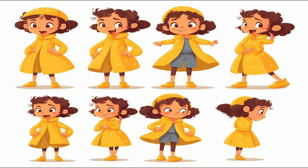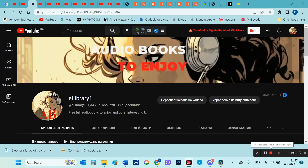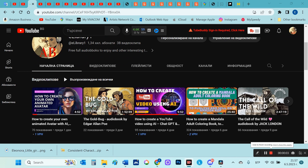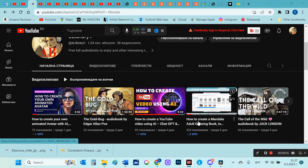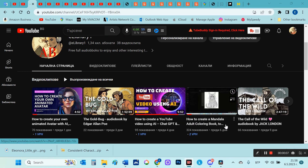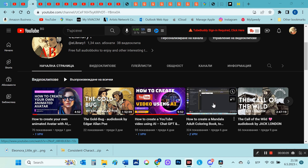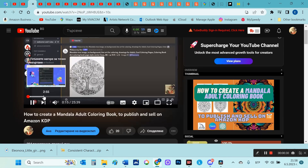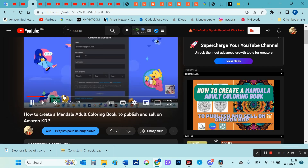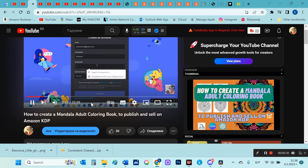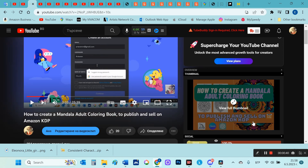In this video, I will show you how easily you can create consistent characters for a children's book in Midjourney. If you haven't worked with Midjourney before, you can watch another video of mine, 'How to Create a Mandala Adult Colouring Book,' where I pay special attention to how to create a Midjourney AI account and invite Midjourney Bot to Discord. I will also leave this link in the description of this video. Okay, let's get started.